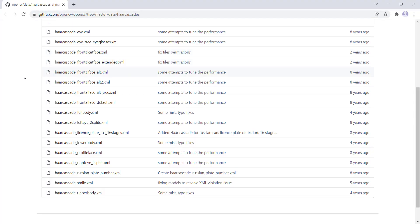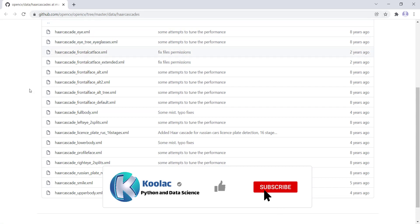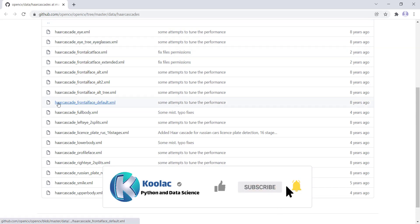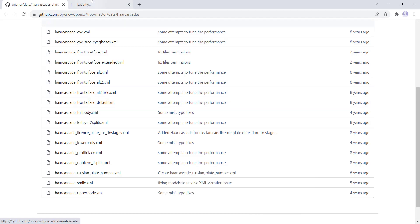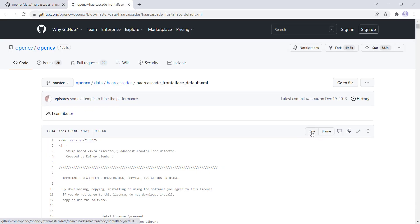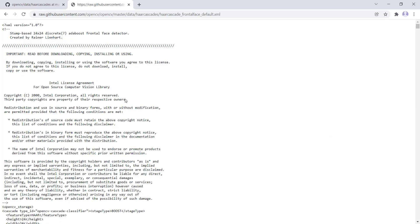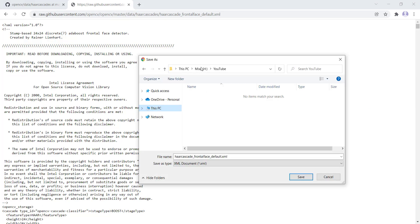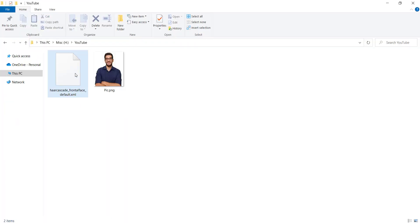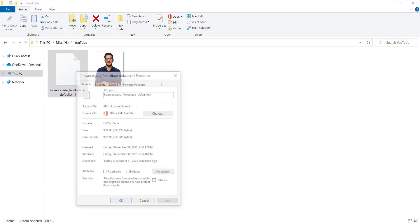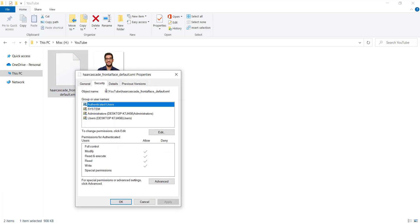Next, go to the GitHub page linked in the description to download the file 'haarcascade_frontalface_default.xml'. Open it in a new tab, click the Raw button, then press Ctrl+S to save the file to your desired path.